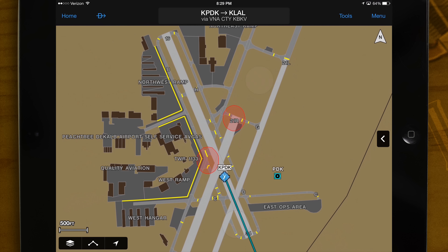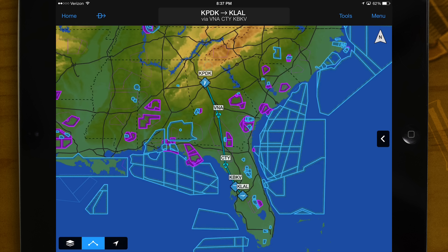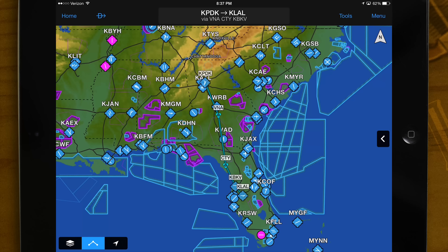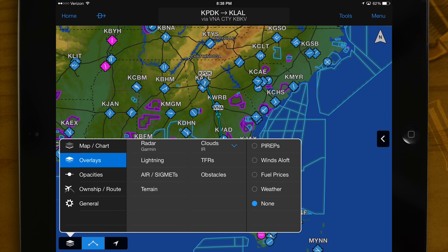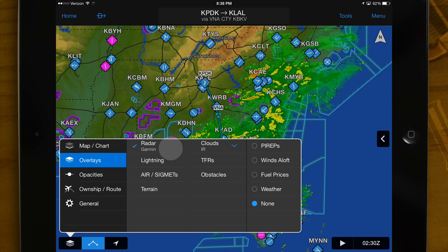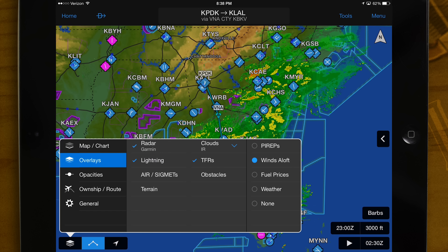Now that we have chosen our map, let's take a look at the weather by tapping the map layer icon and selecting overlays. You may simultaneously view all of the items in the first column, including radar and clouds, as well as the items in the second column on the right, such as winds aloft.